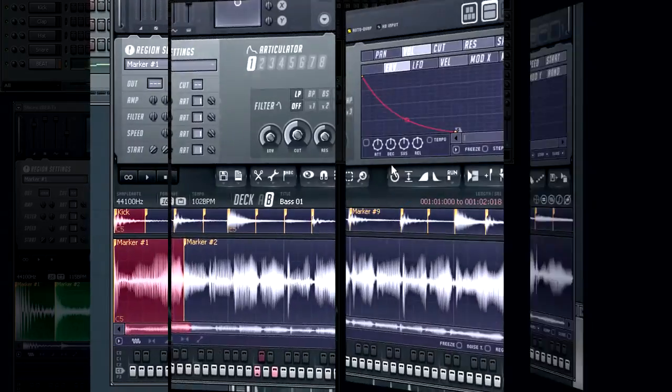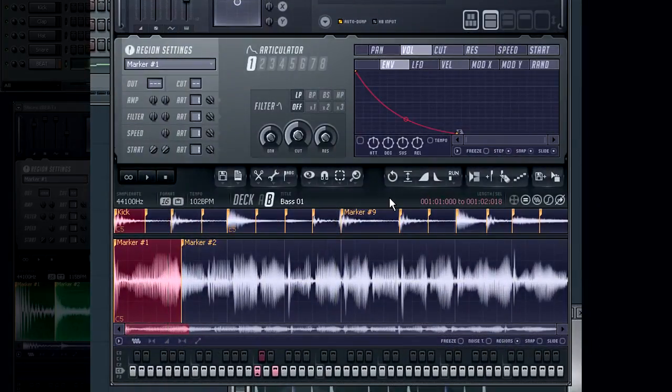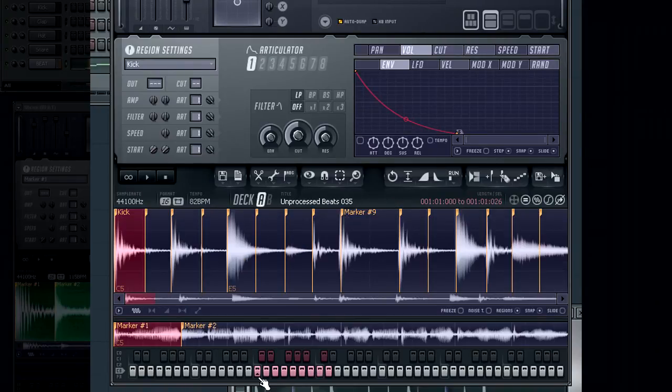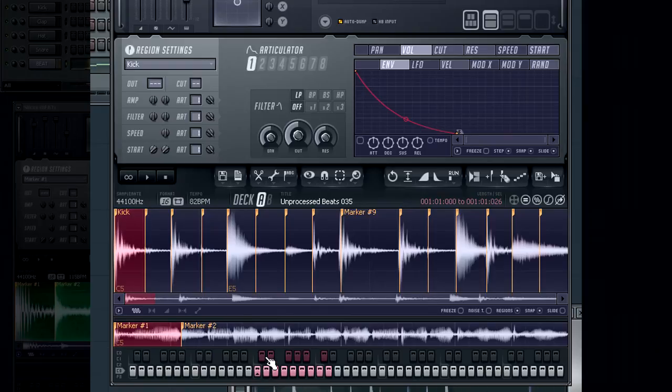When you load up loops into both decks, by default the keys are mapped so that each marker region has its own note depending on which deck you have selected.